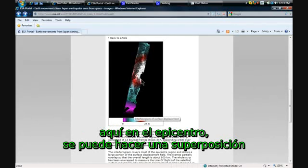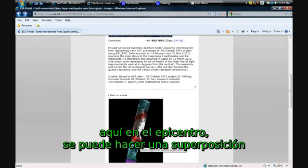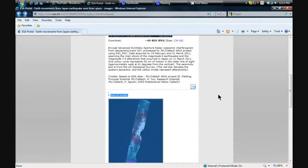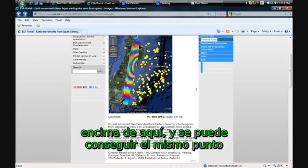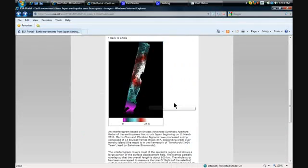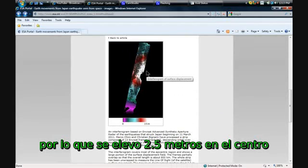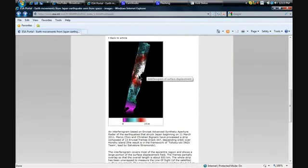And at the epicenter here, you can just overlay this on top of here, and you're getting the same spot. And so it rose 2.5 meters in the center.